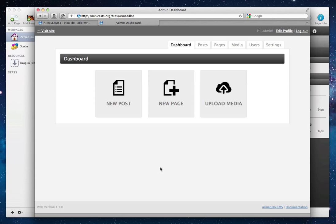Now I'm already logged in, so it's directed me directly to the dashboard. But if you haven't logged in yet, you'll be prompted to log in. And once you've logged in, you'll want to go to the Settings tab here.